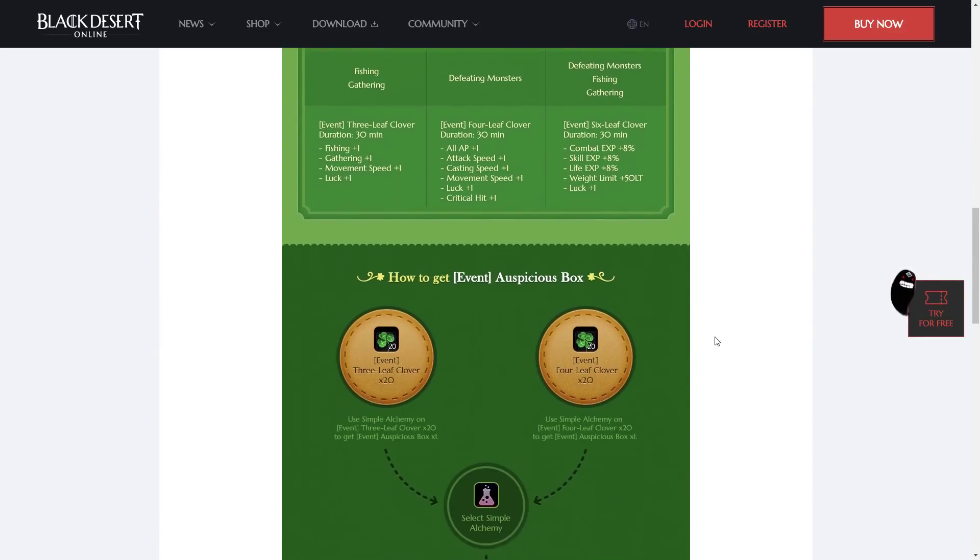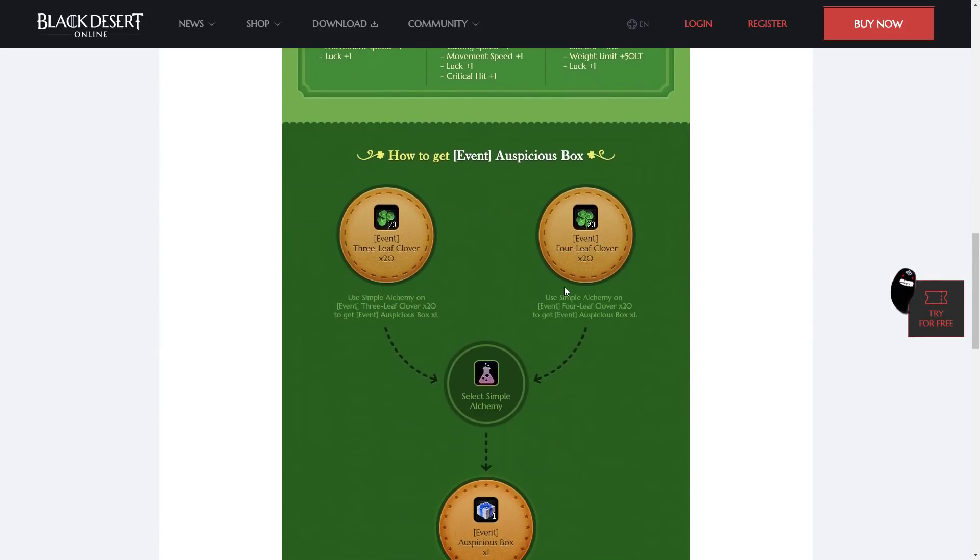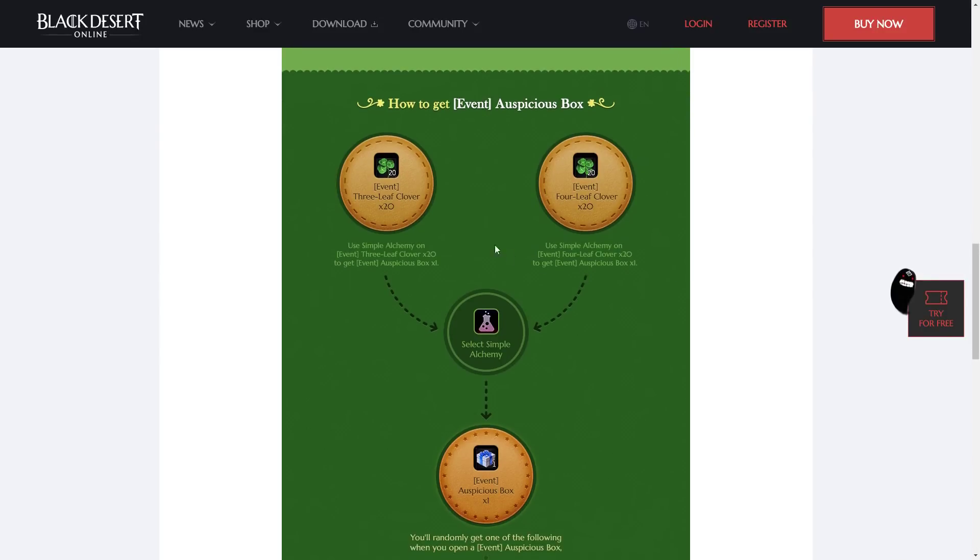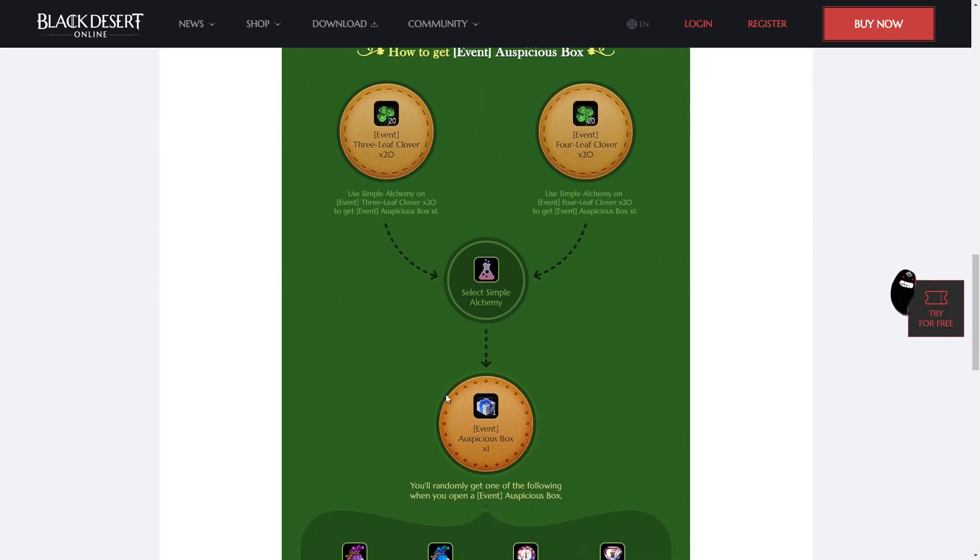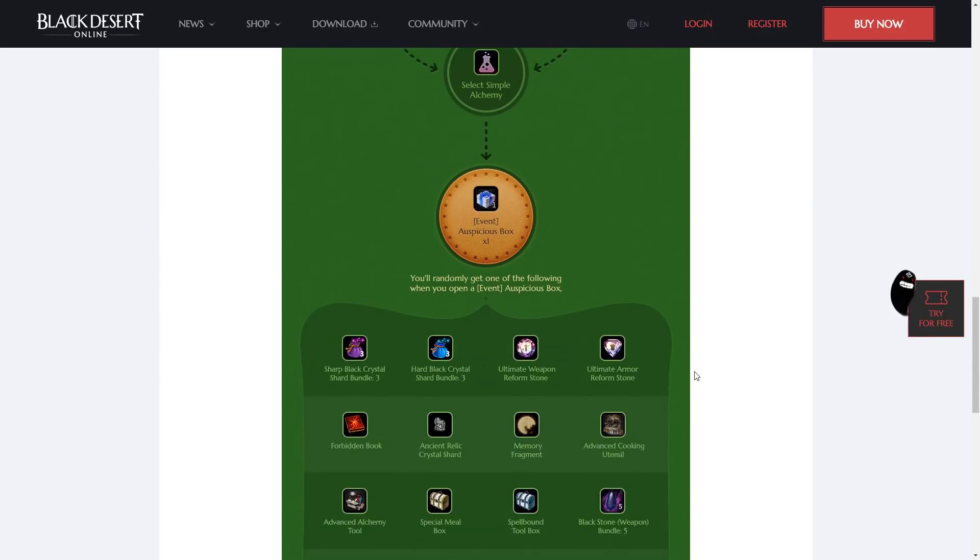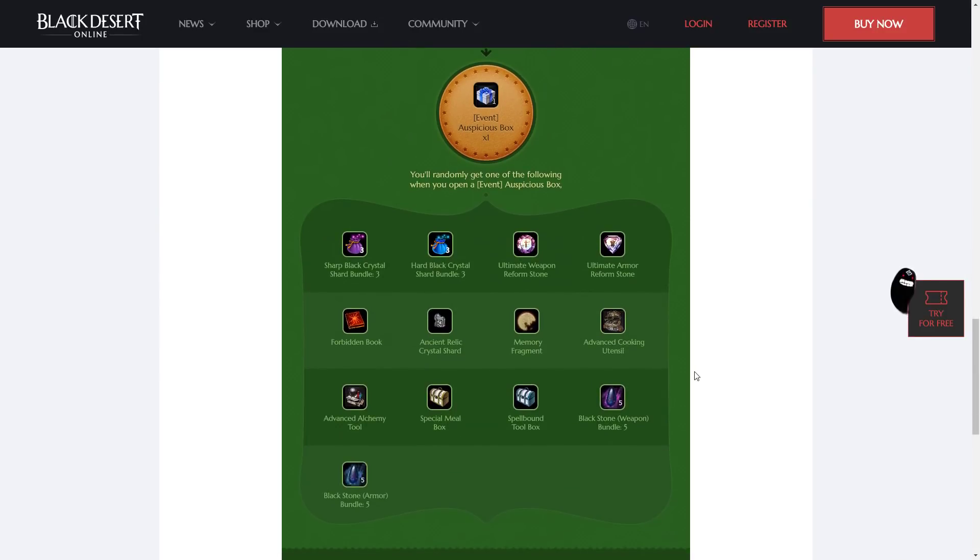Then, you can use the 3-leaf or the 4-leaf Clover, 20 of one type, with simple alchemy, to get an auspicious box, which, if you open it, can have one of these items inside.